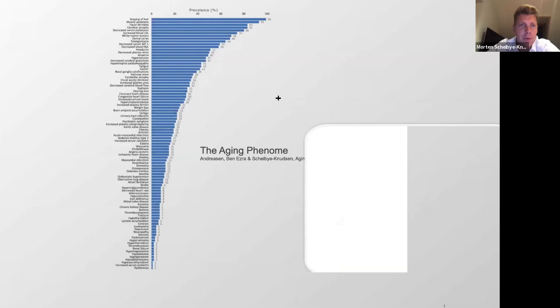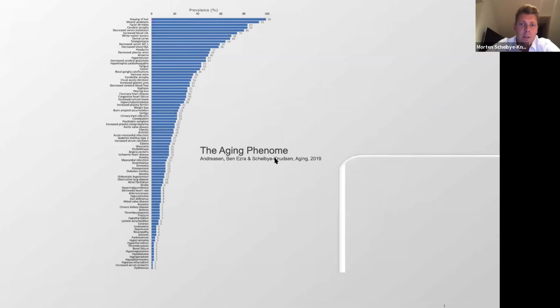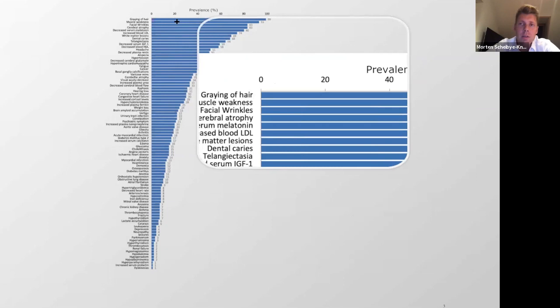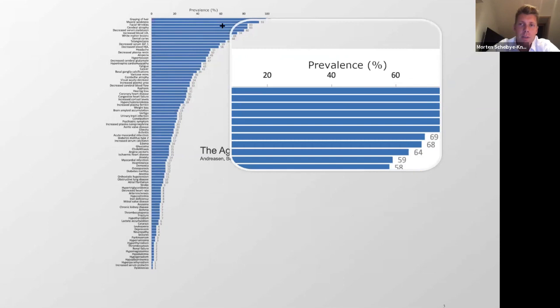We want to understand the molecular basis of these phenotypes and what we can do to develop interventions for age-associated phenotypes. We all know that we develop graying of hair, facial wrinkles, redistribution of fat and pigmentation changes. So we scoured the literature and downloaded PubMed to generate a better understanding of what an aging population could look like.